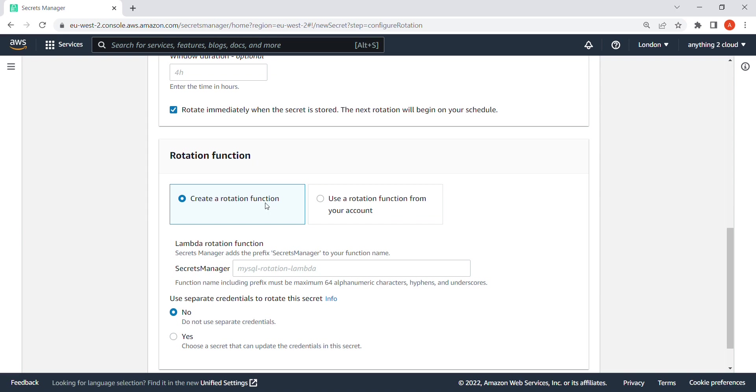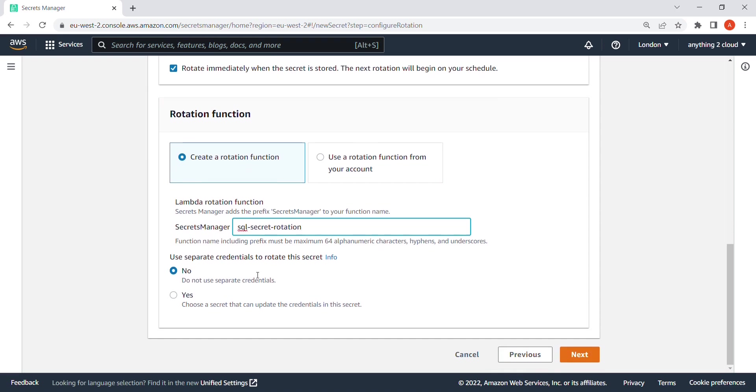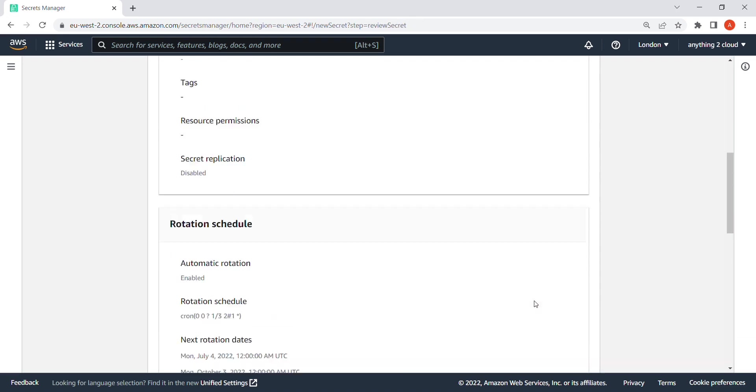So what it does is it's going to create a Lambda function for this rotation. So you can give a Lambda name here. I'm going to give SQL secret rotation. And you can use then you separate to rotate the secret. I'm not using any separate credentials here. I'm going to use, I mean, I've given everything in this one itself.